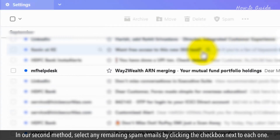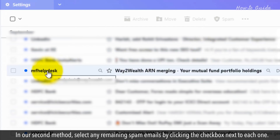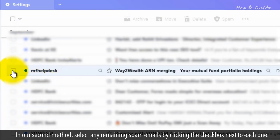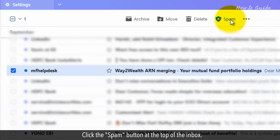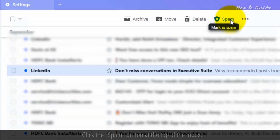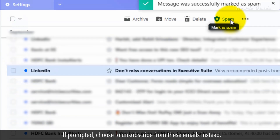In our second method, select any remaining spam emails by clicking the checkbox next to each one. Click the Spam button at the top of the inbox. If prompted, choose to unsubscribe from these emails instead.